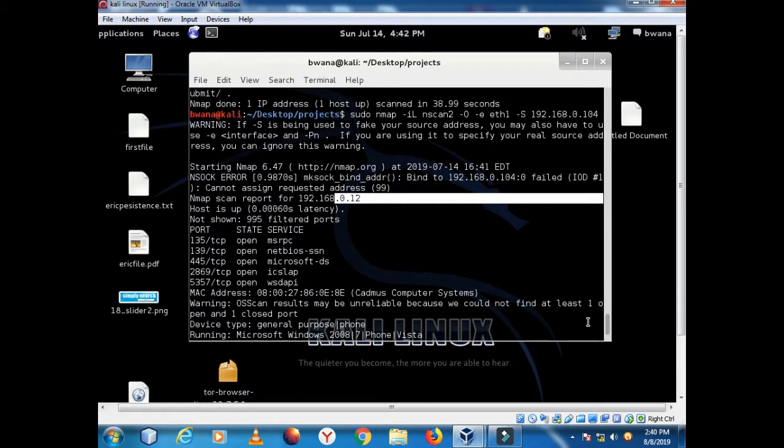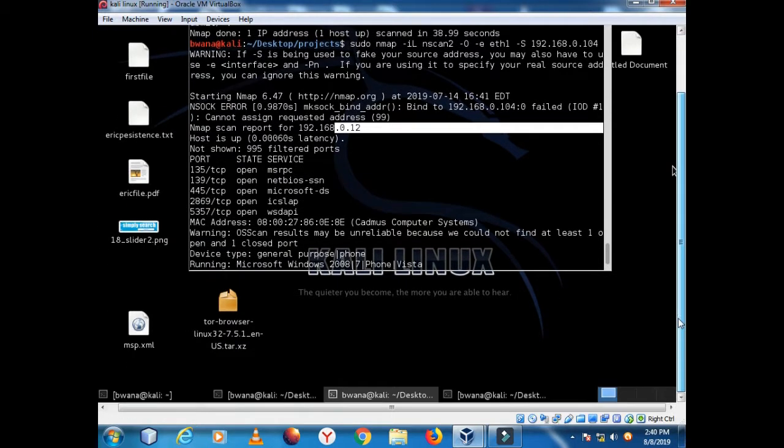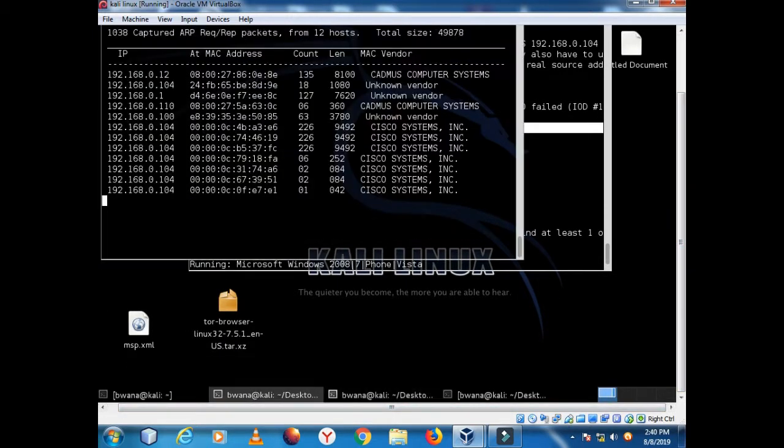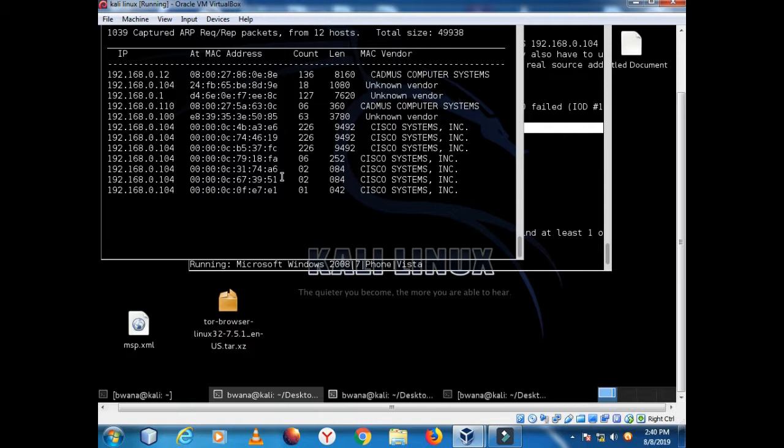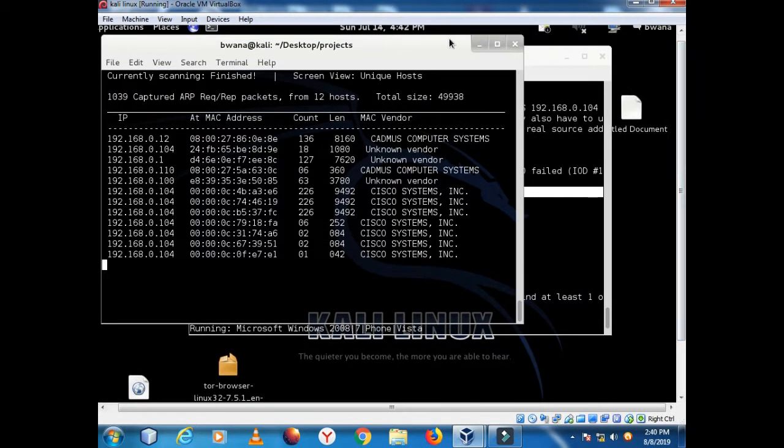With a spoofed MAC address and IP, you can of course scan a network and hide yourself from those administrators who are not that keen to protect their systems from inadvertent scans by people like us. Thank you for watching my video tutorials and feel free to subscribe to my channel. See you in the next tutorial.